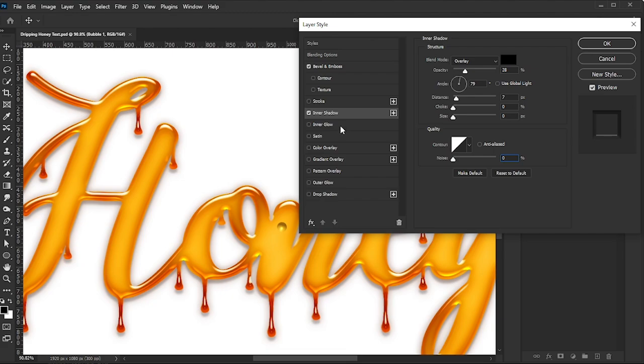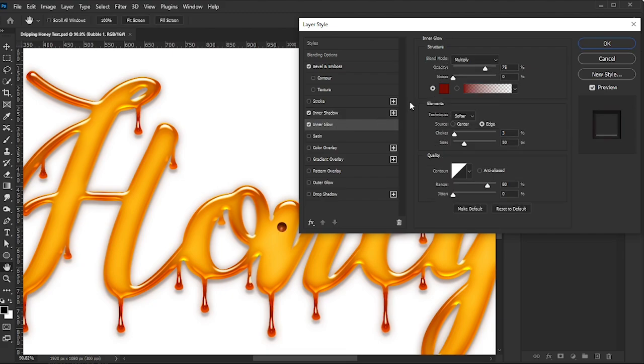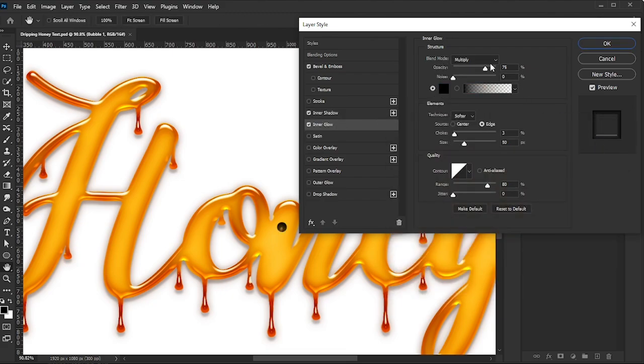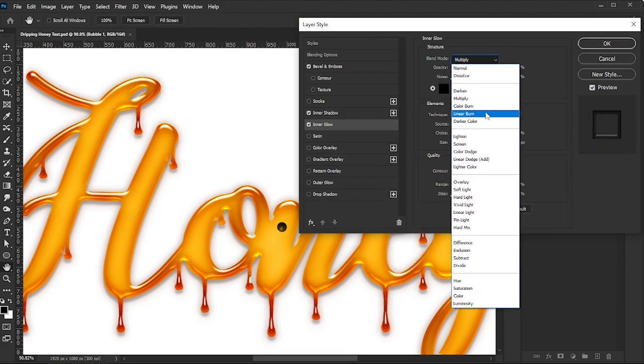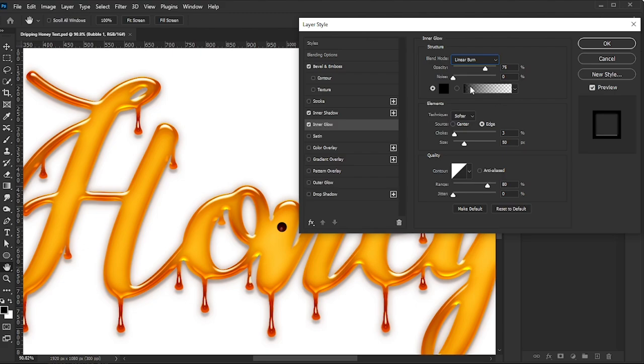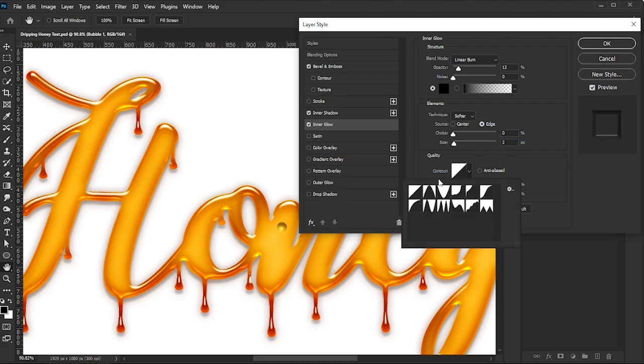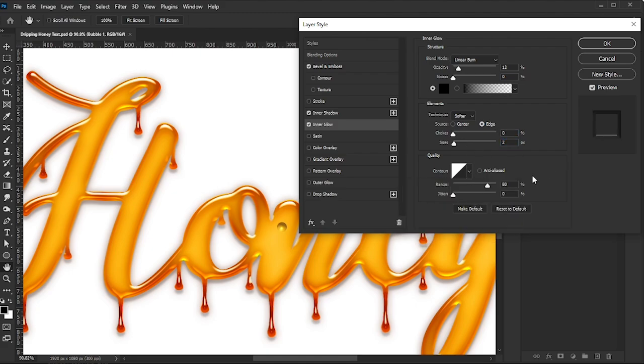Activate Inner Glow. Set the Color to Black, Blend Mode to Linear Burn, Opacity to 12%, Noise to 0, Technique to Softer, Source to Edge, Choke to 0 and Size to 2. For the Contour, select Linear with a Range of 50% and Jitter set to 0.